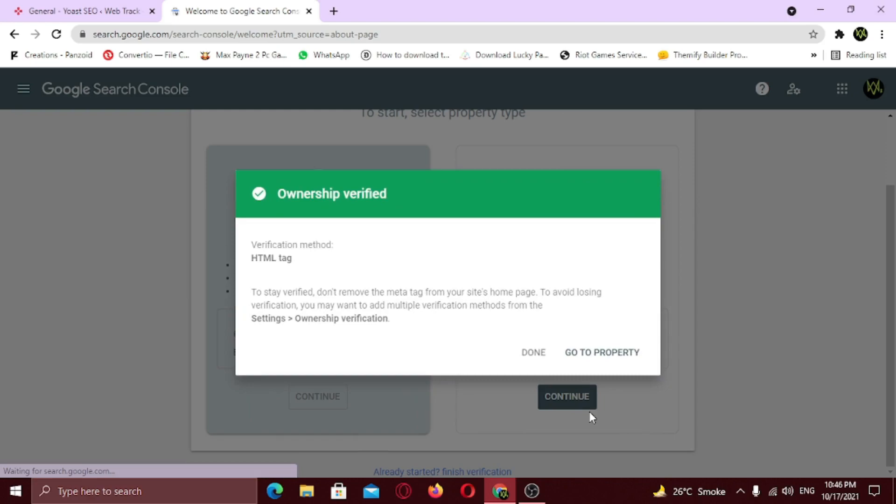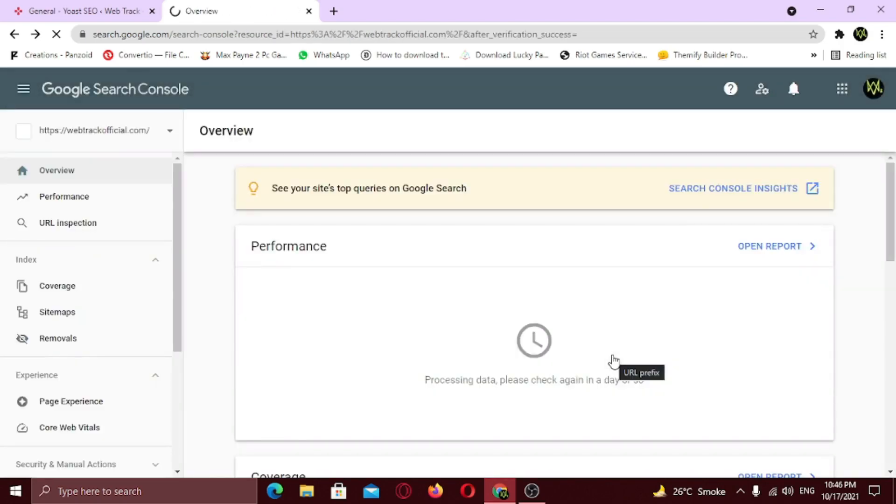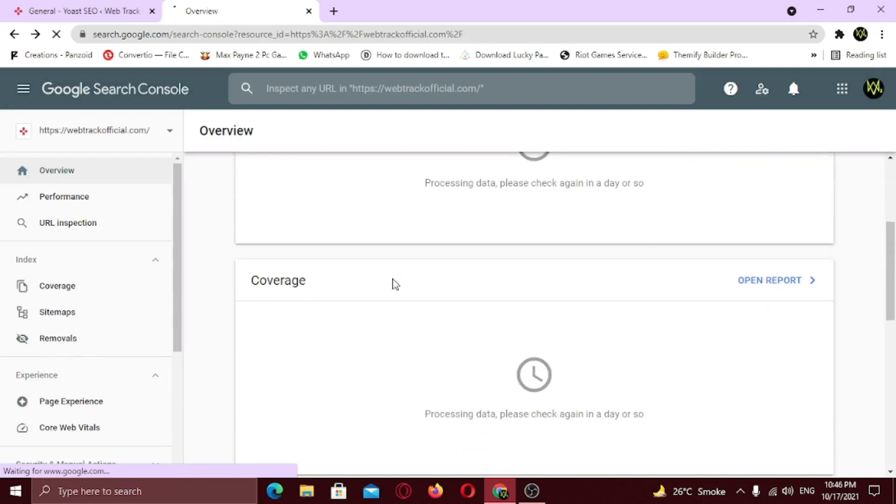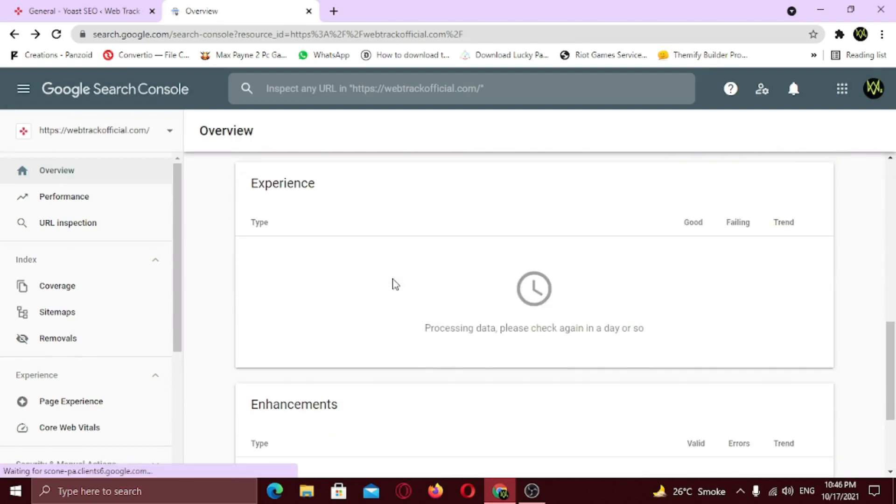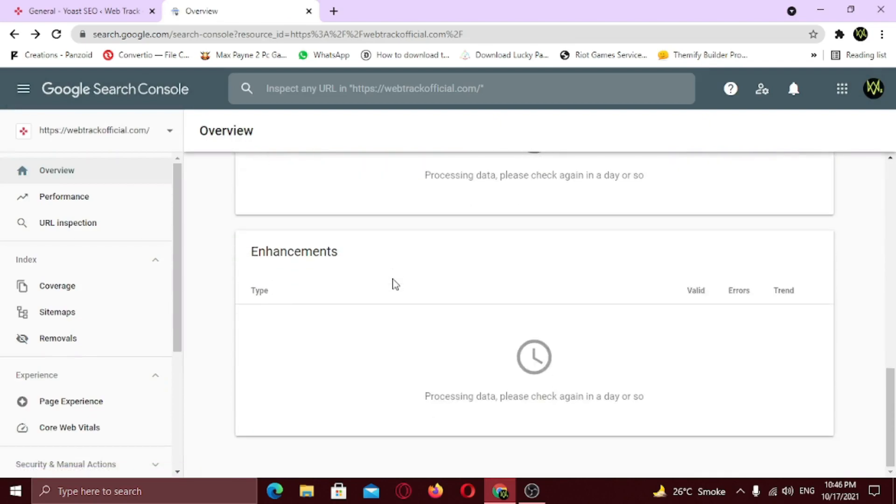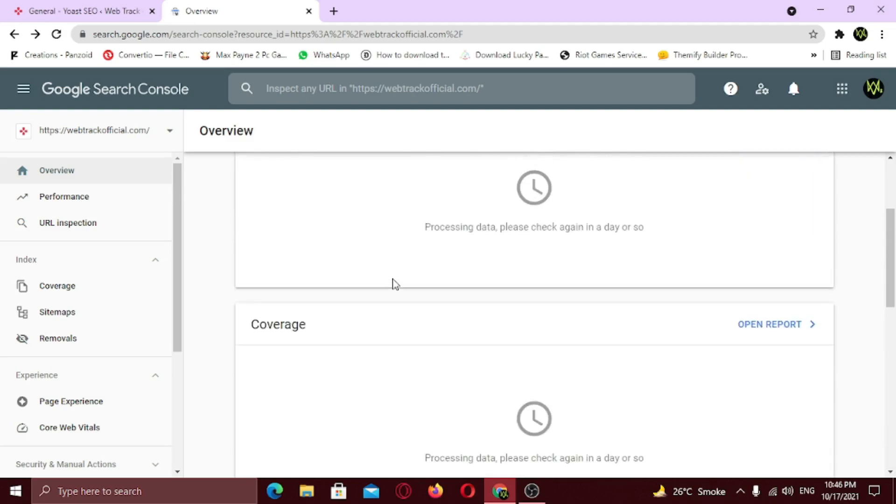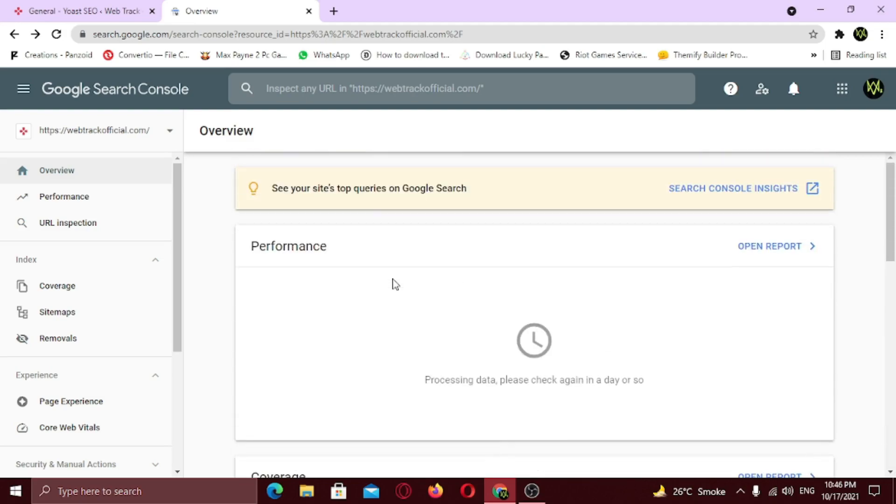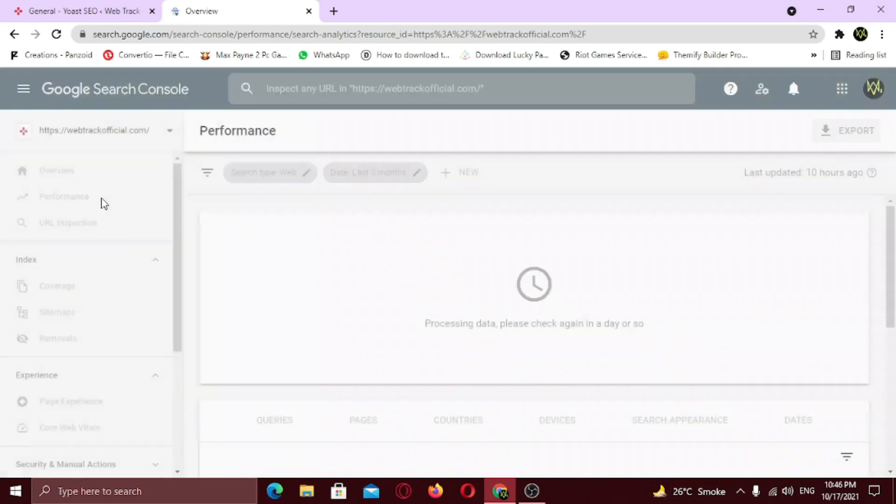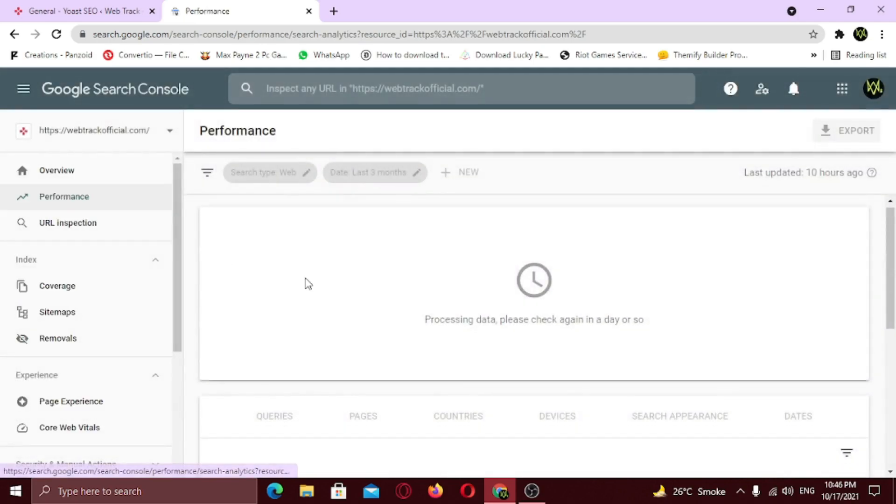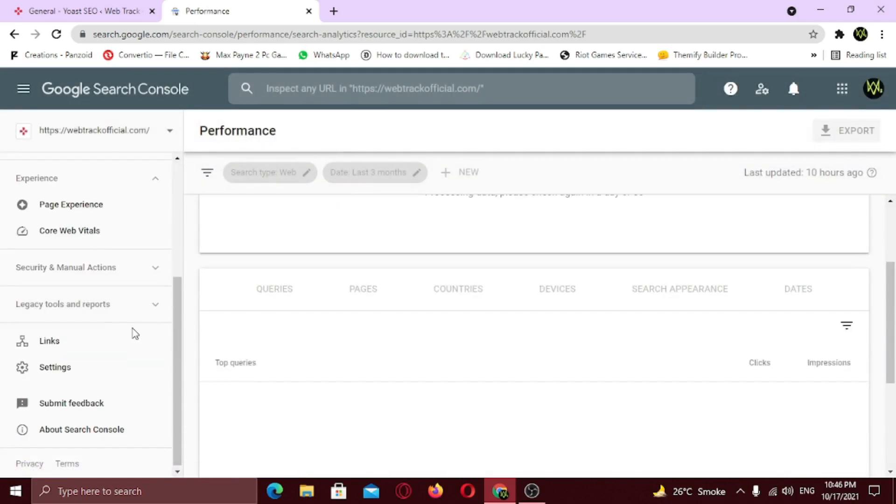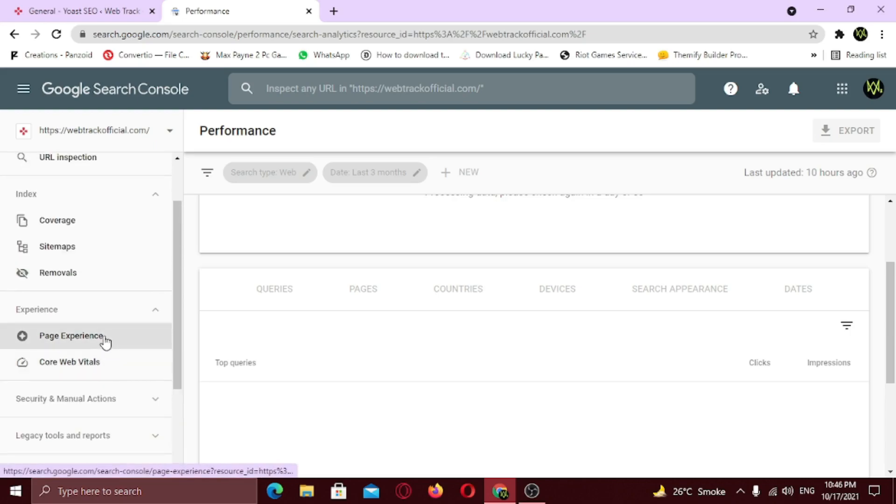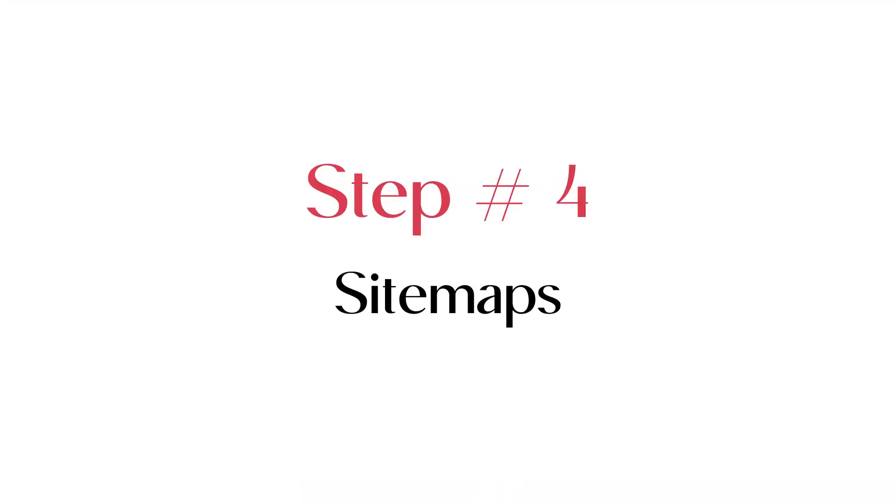Once you're verified, you will gain access to all of the features. Just click Go to My Property. Here you can see, we're now officially inside of our Google Search Console dashboard. Now you can monitor your website with complete control and work on the errors you are facing. Here you can see Google Search Console monitor your website's performance. But wait! How will Google crawl through your website? Well that's where sitemaps come in.